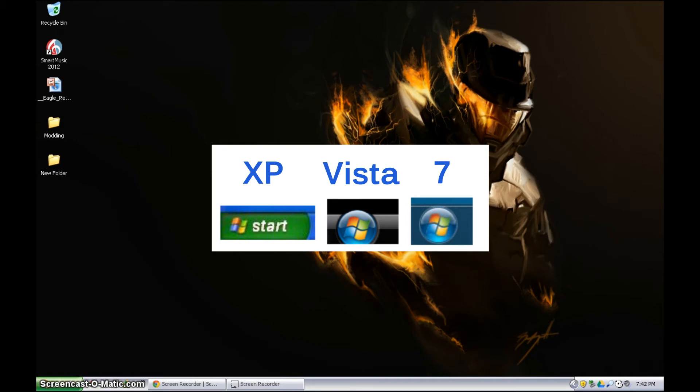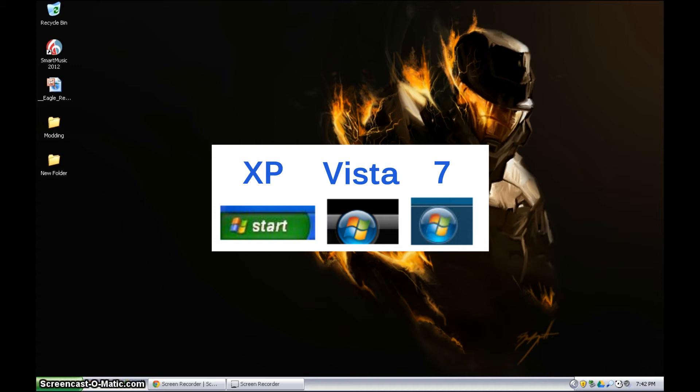Vista has a little bit of its logo, start menu button logo, popping off the top of the taskbar, but Windows 7 does not. In Windows 8 you will not see a button for the start menu.